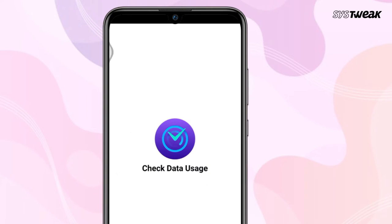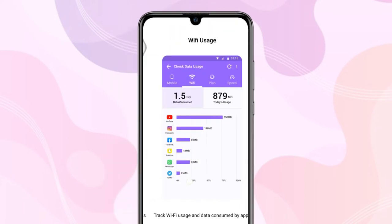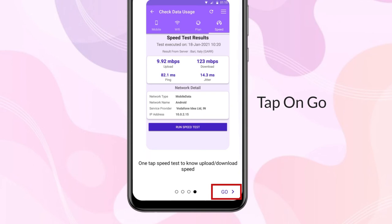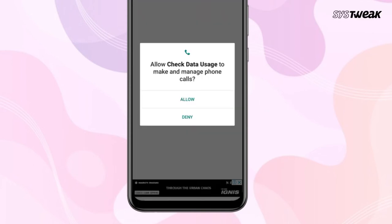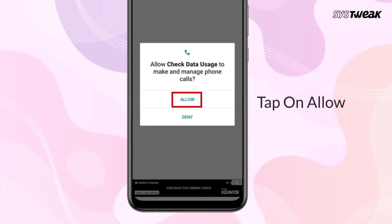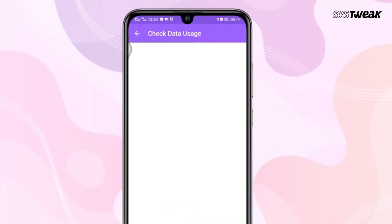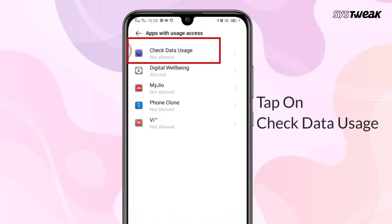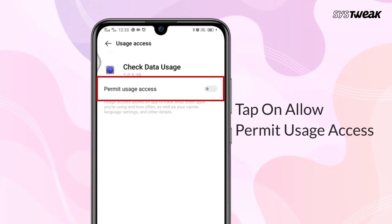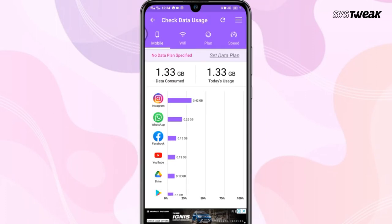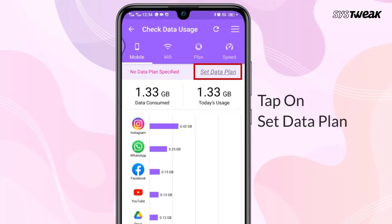Open the app. Tap on Go. Tap on Allow to give permission to manage phone calls to the app. Tap on Give Permission. Tap on Check Data Usage. Now tap on Allow to permit usage access.